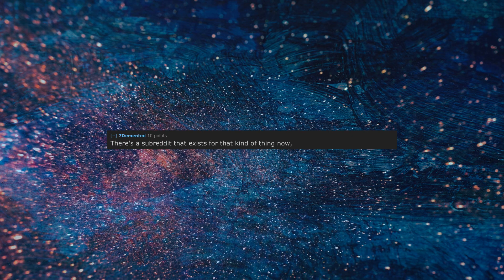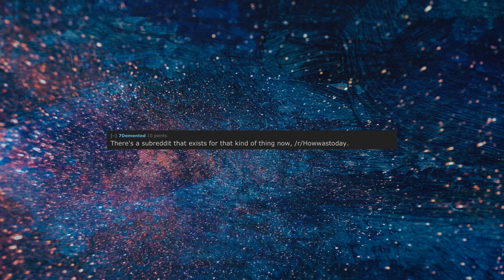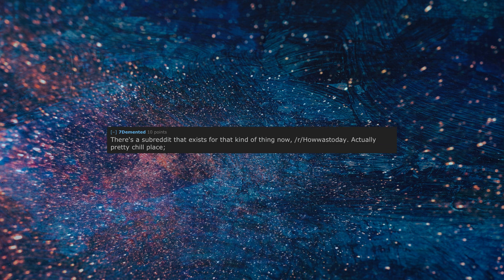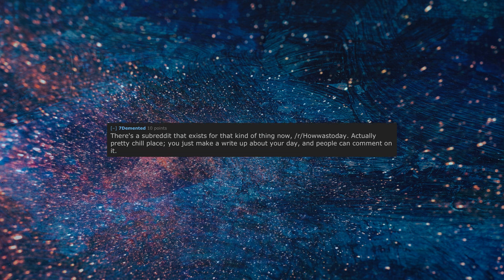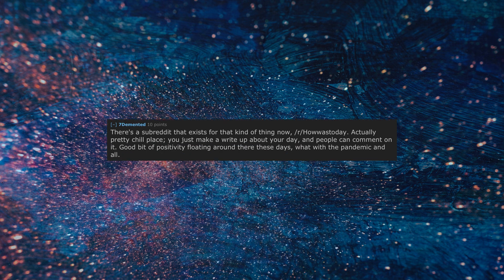There's a subreddit that exists for that kind of thing now, r/howwasaday. Actually pretty chill place, you just make a write up about your day and people can comment on it. Good bit of positivity floating around there these days, what with the pandemic and all.